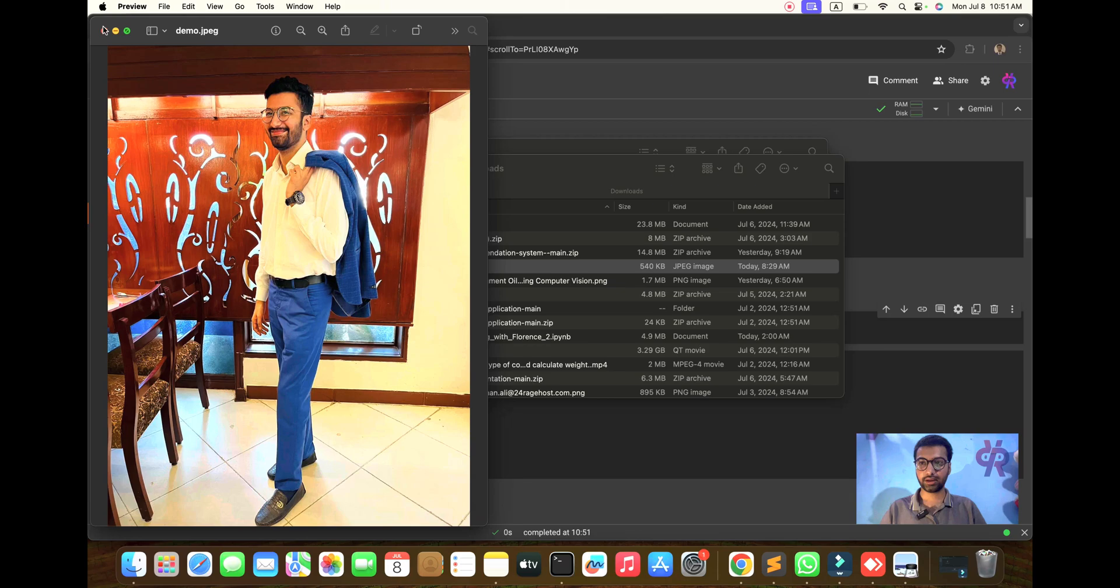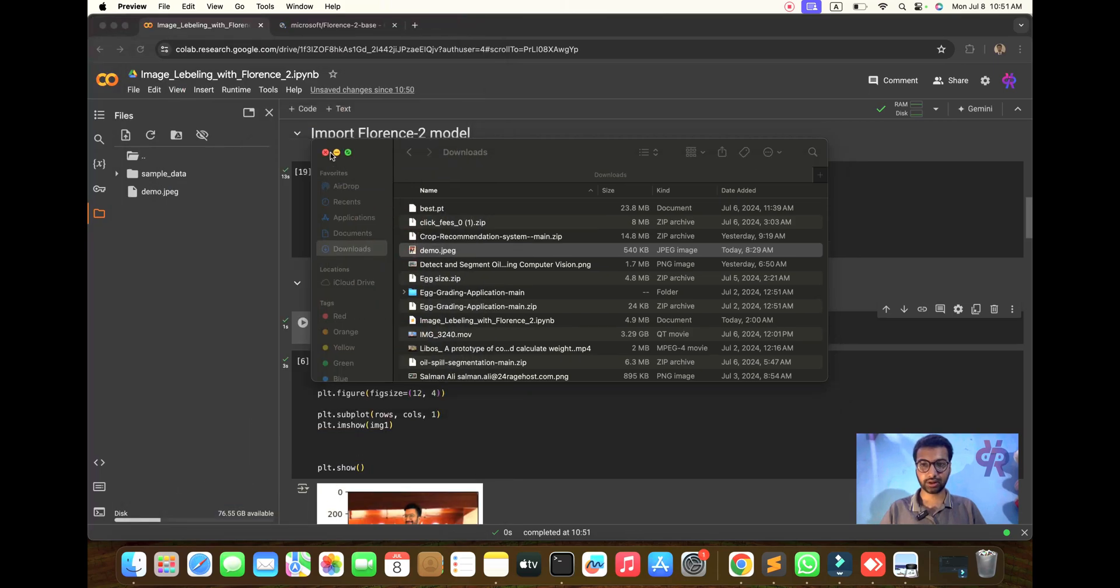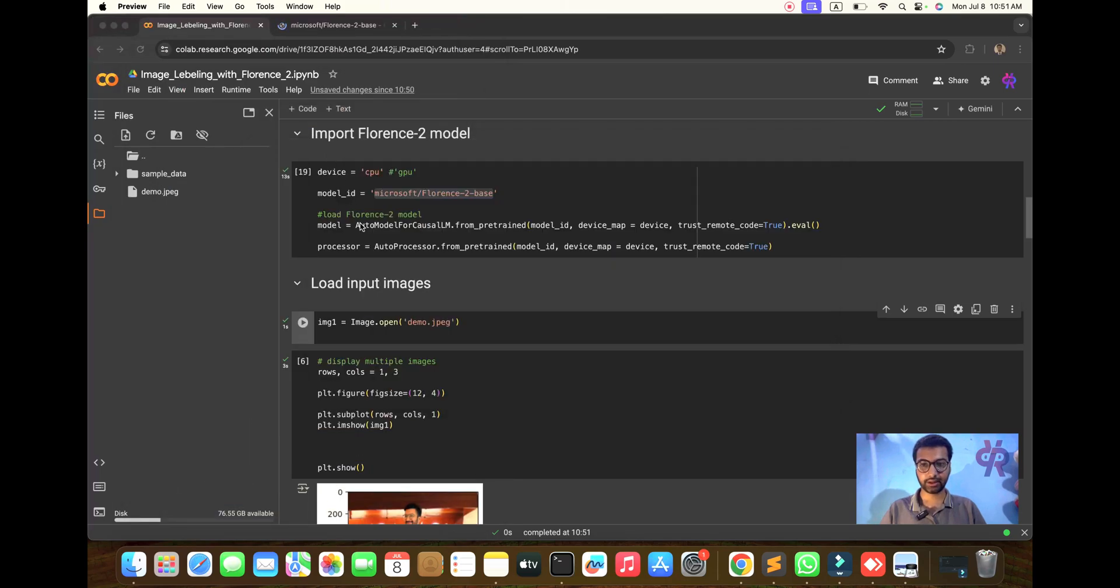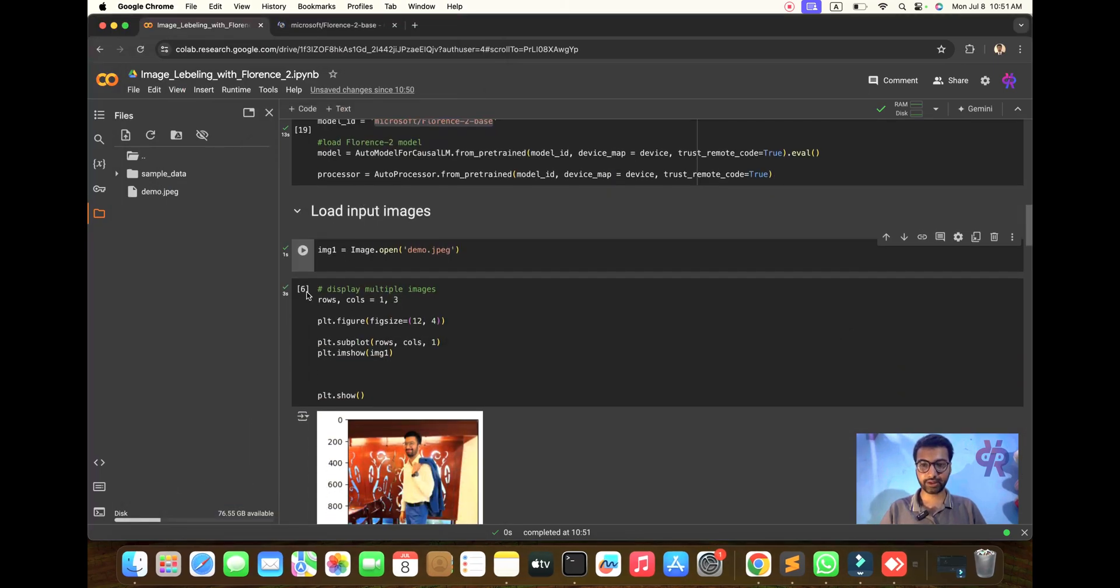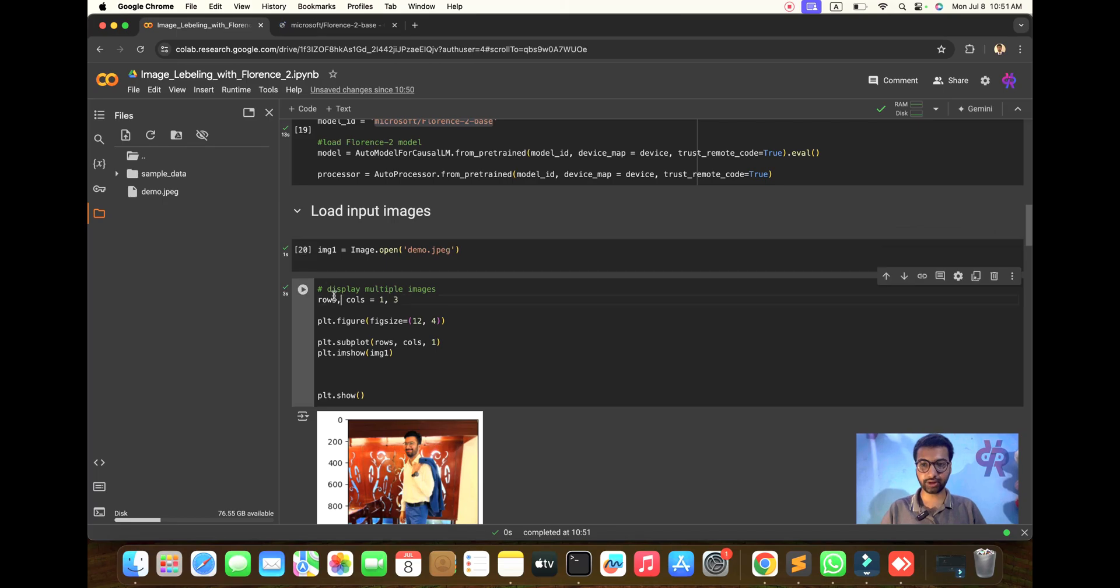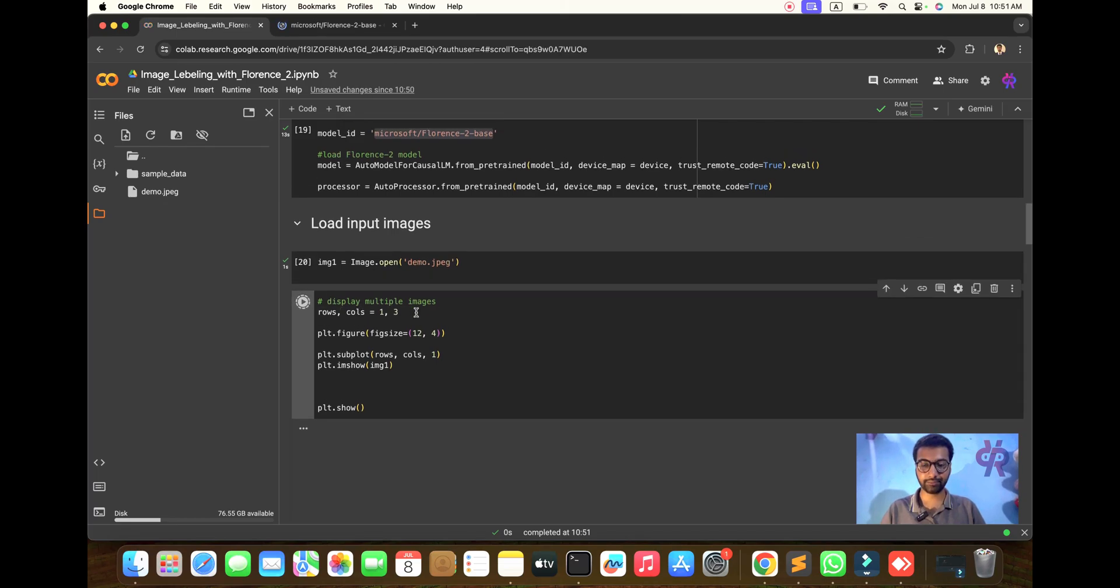This is my picture. Load the image here and I will display the image in front of you.